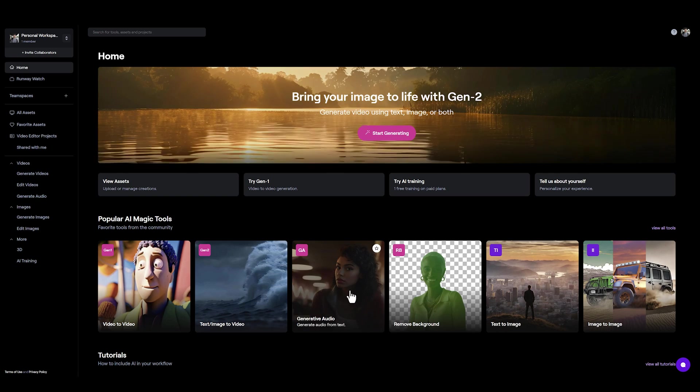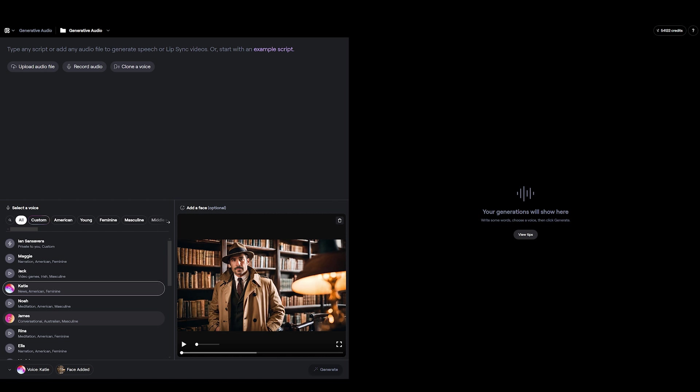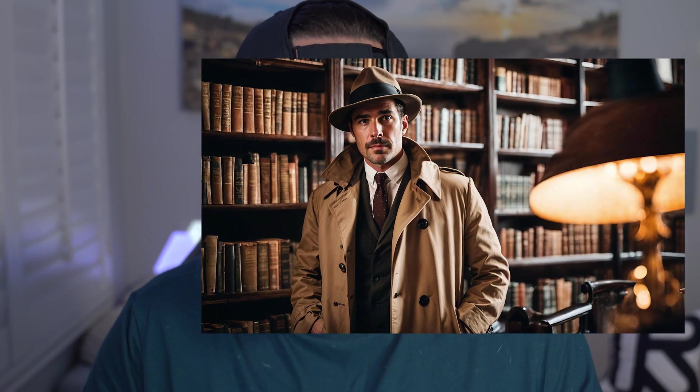Now let's pop back over into Generative Audio and load in the video we just created. We'll quickly record some audio for our character — I'm going to read off a script real quick, so bear with me. Ladies and gentlemen, gather round, for the tale I'm about to unfold is as twisted as the alleys of this god-forsaken city. You see, in my line of work, tonight is neither friend nor foe — it's a canvas painted with the sins of men, a stage where the shadows play the lead role, and truth is a fleeting mistress.